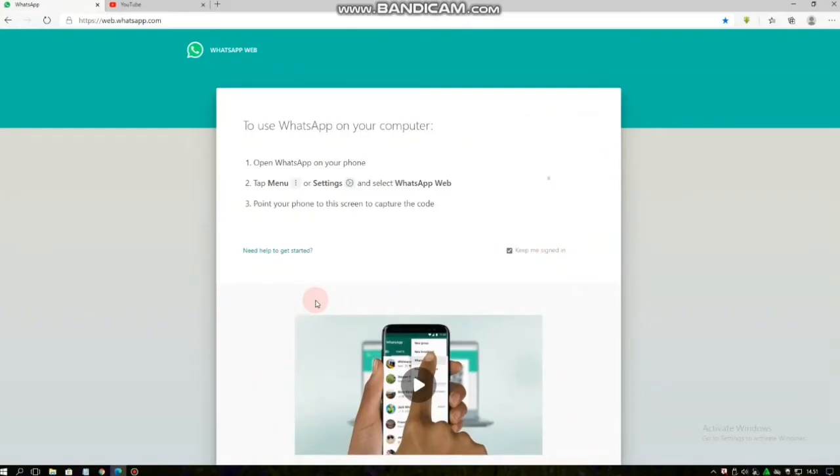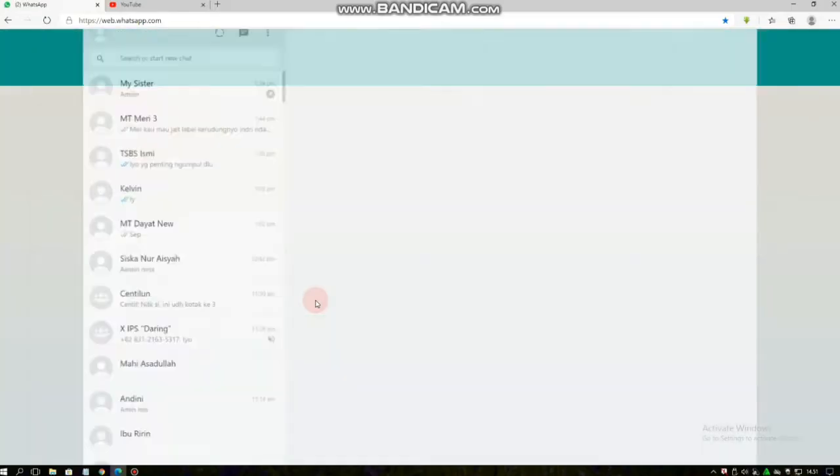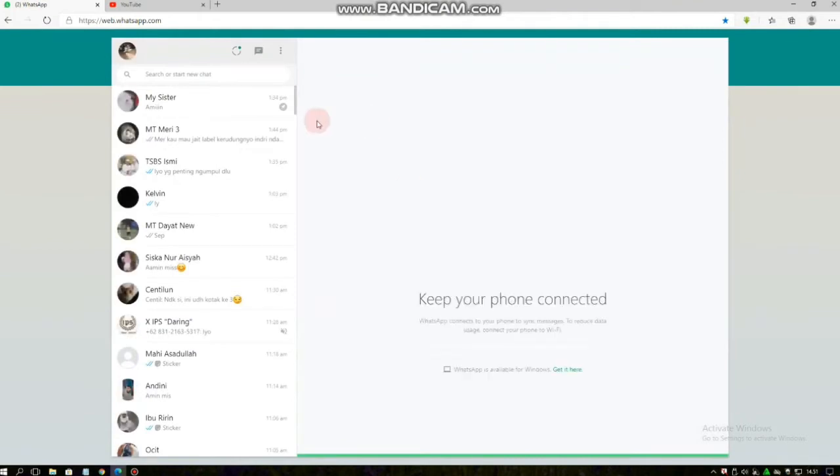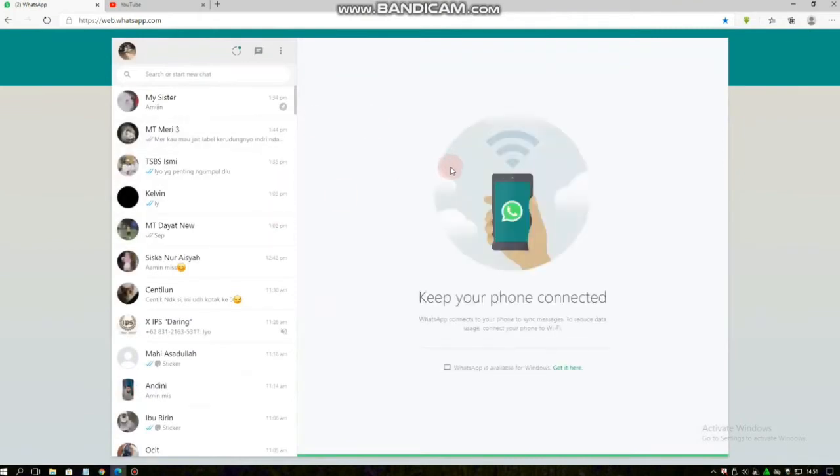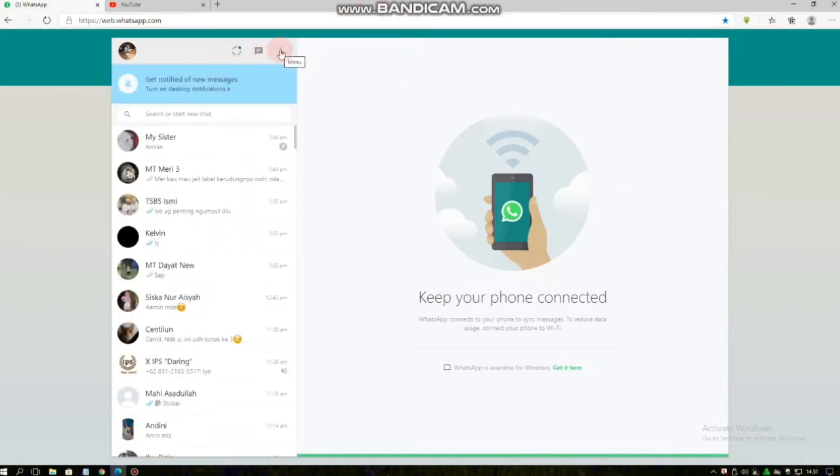your phone. After you scan, then your WhatsApp will be open on your web, on your PC. Now you can send messages and also you can send files and documents on WhatsApp Web easier because you can type easier and